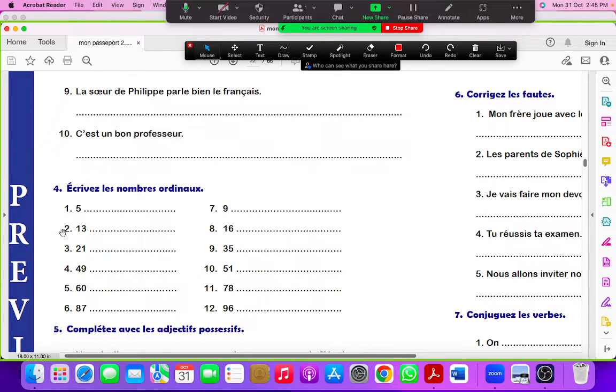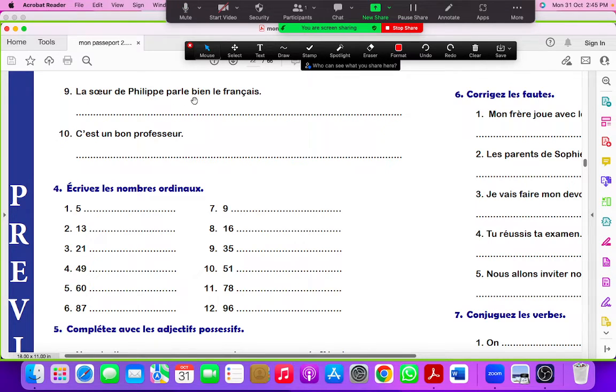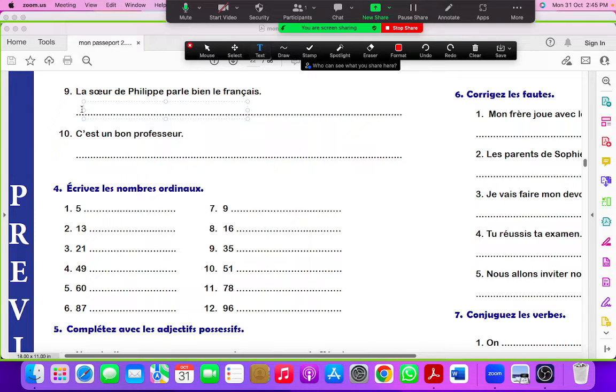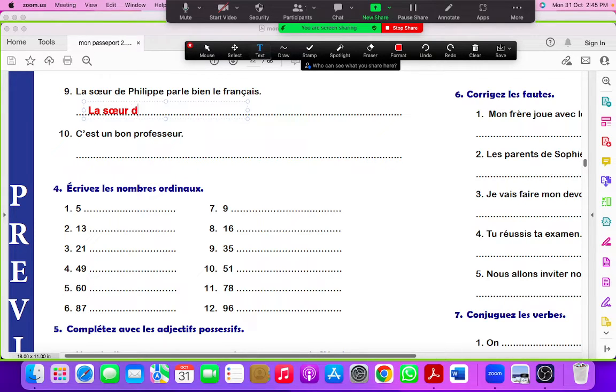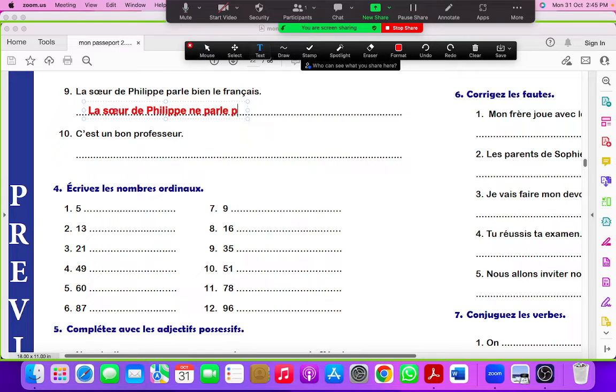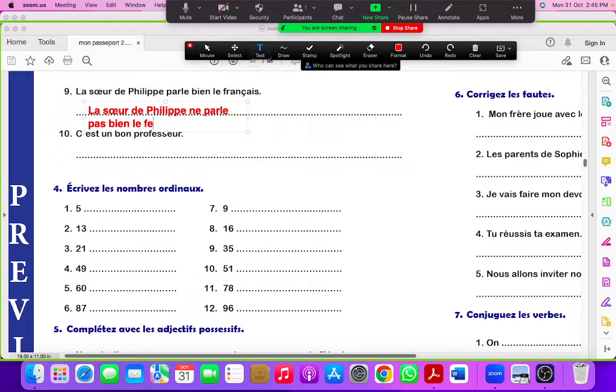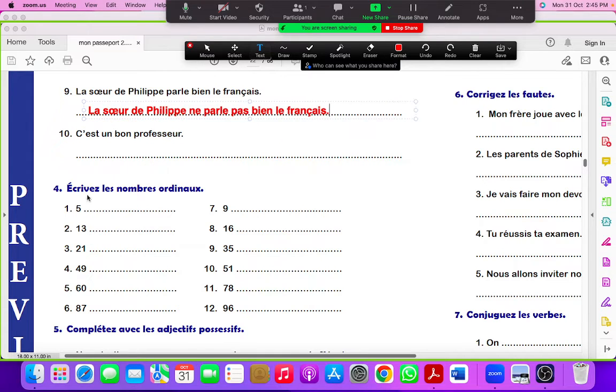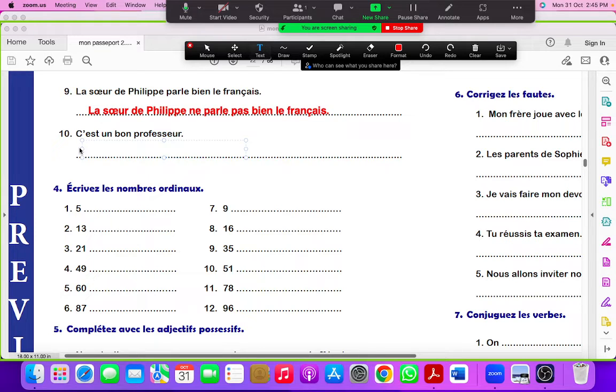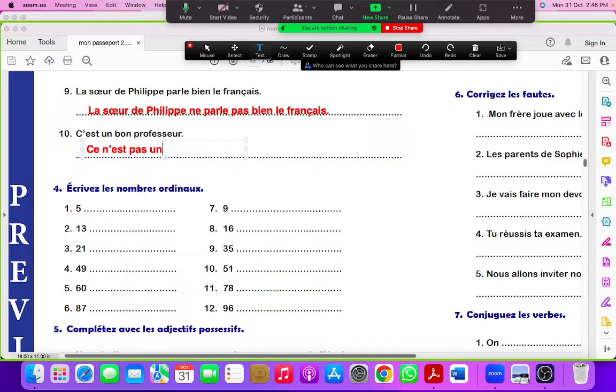La soeur de Philippe parle bien le français. Verb is parler. So it would be la soeur de Philippe ne parle pas bien le français. Here we won't change the article. The reason you know, because the verb is être. I am writing in short form, prof.